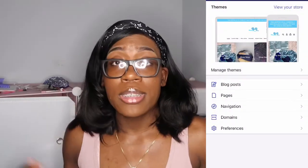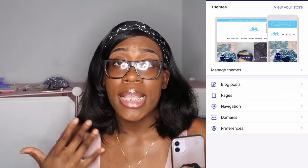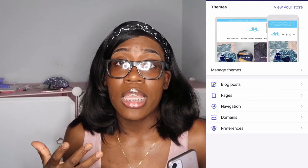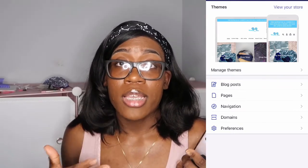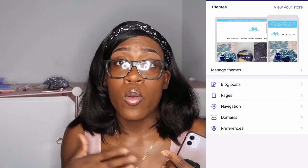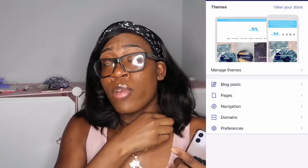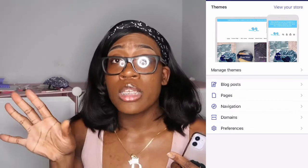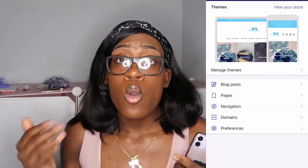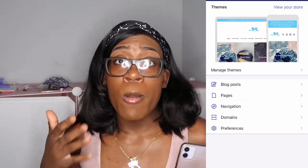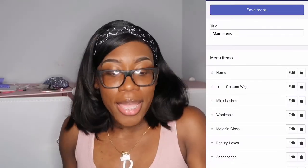If you want me to explain anything more in depth, definitely comment down below or write me on my Instagram. I will either make a part two or message you personally and help you out.